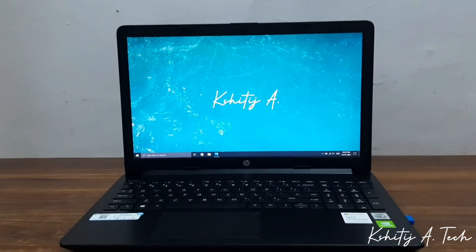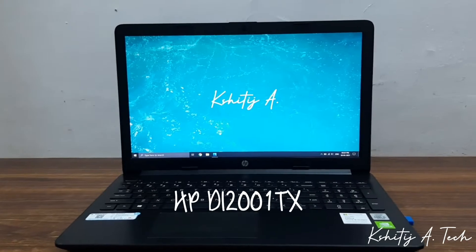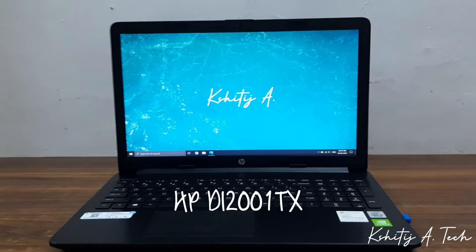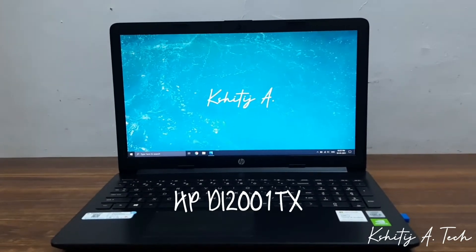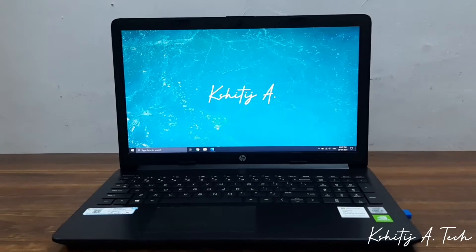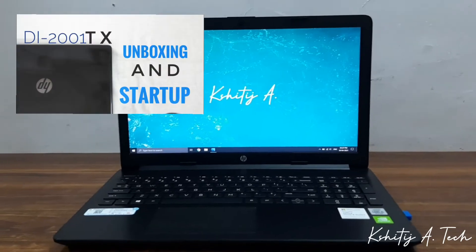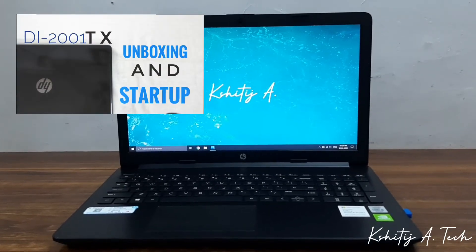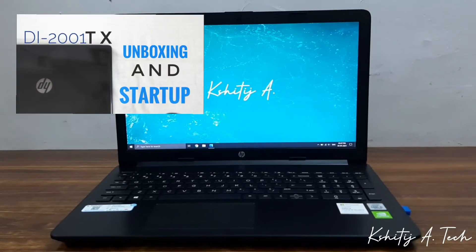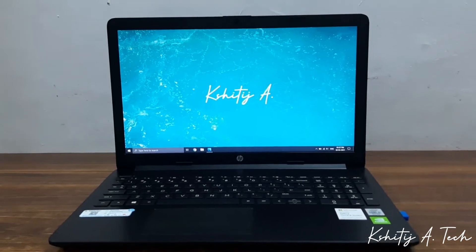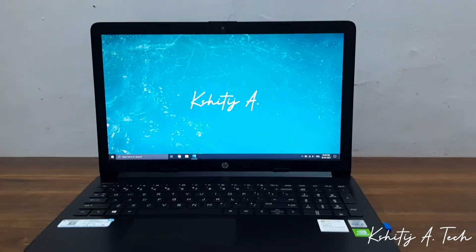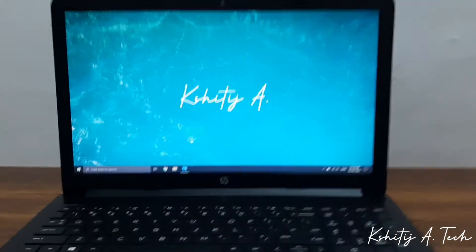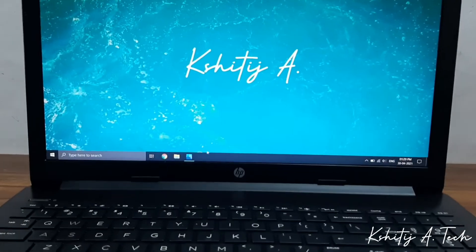If you're not familiar with this laptop, this is my HP DA2001TX. I bought it last year and I have made a video on it as well. If you haven't seen that video, I'll add the video at the end of this video as usual. So let's talk about this issue.